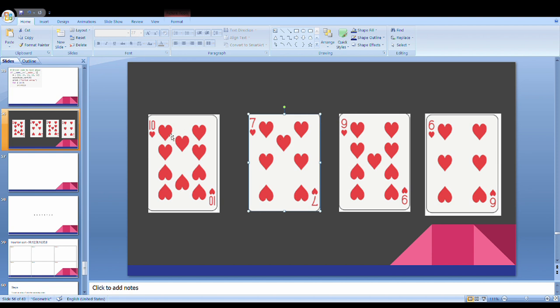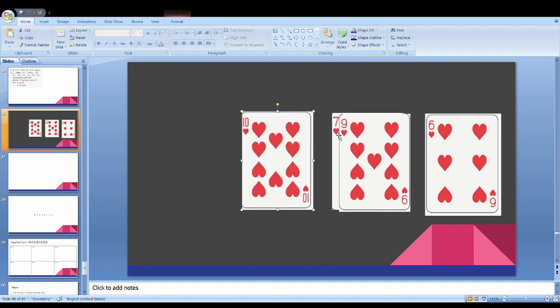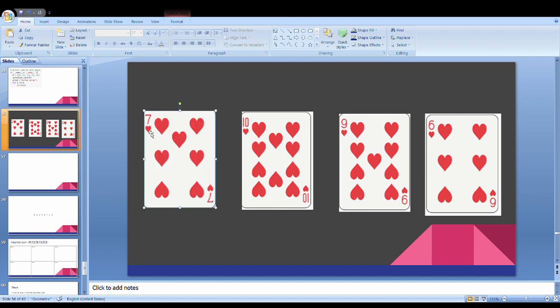Where is the 7? We have 10. So obviously it is less than 10. If we move 10 to place 7, we will take the 7. This is clear.